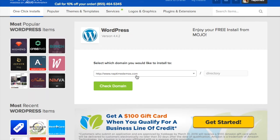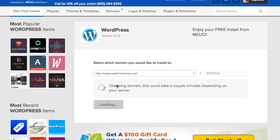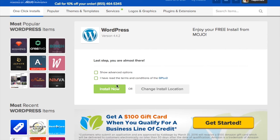Select the domain you'd like to install WordPress on. Now agree to the terms and click install now.